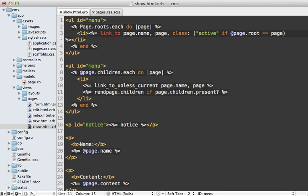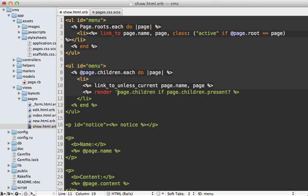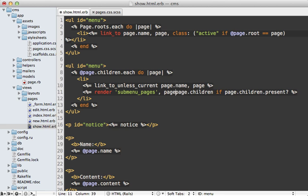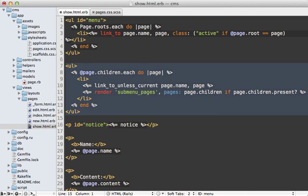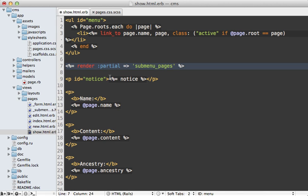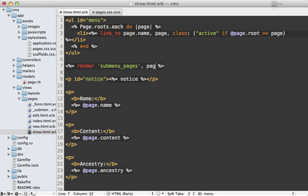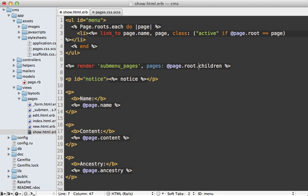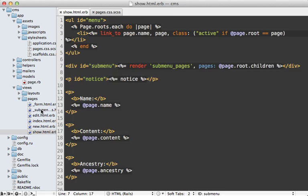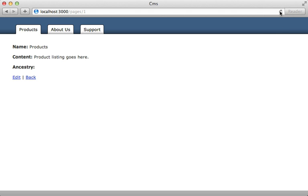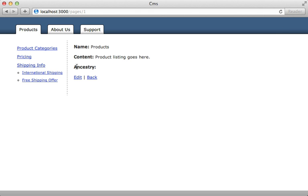To do this, we can make this recursive by moving it into a partial. I could render that partial - let's call it submenu_pages - and pass the pages into it. That means I can toss this into a partial after I get rid of this id up here. Let's call it submenu_pages. Then I can render that partial here so it passes in the pages as the current page's children. Actually, I'm going to use the page's root children so the menu stays consistent no matter what subpage they happen to be on. I'll toss this in an id of submenu. I need to make one more quick change in the submenu partial so it loops through the pages that are passed in.